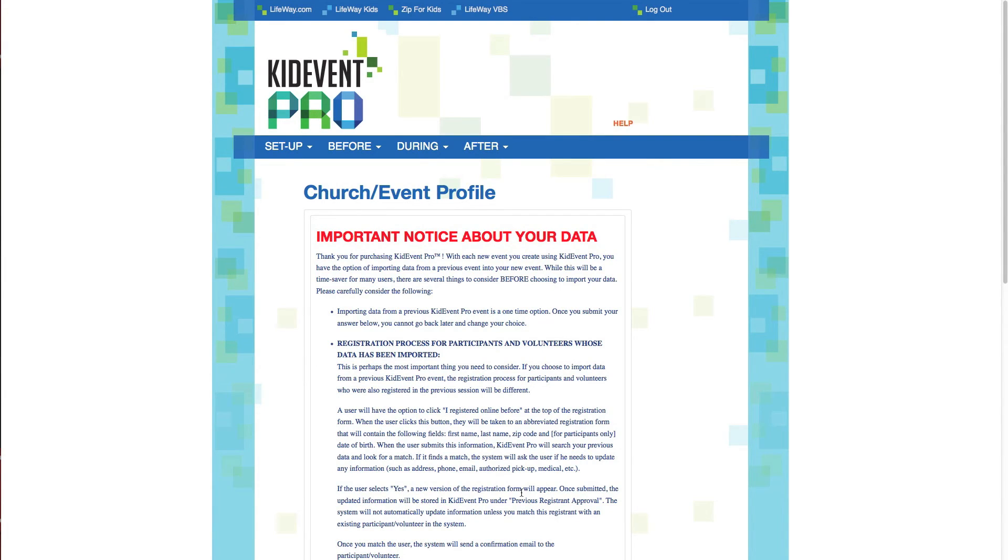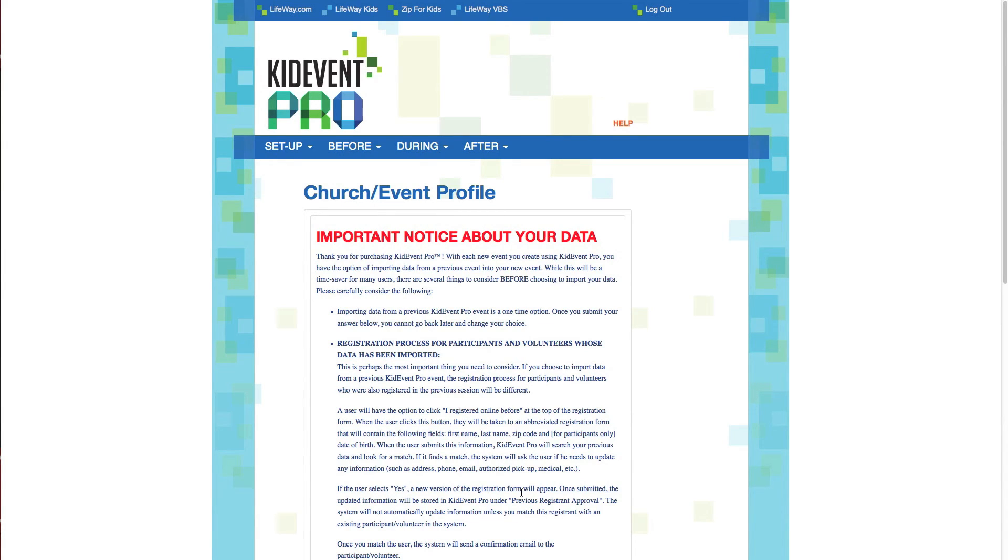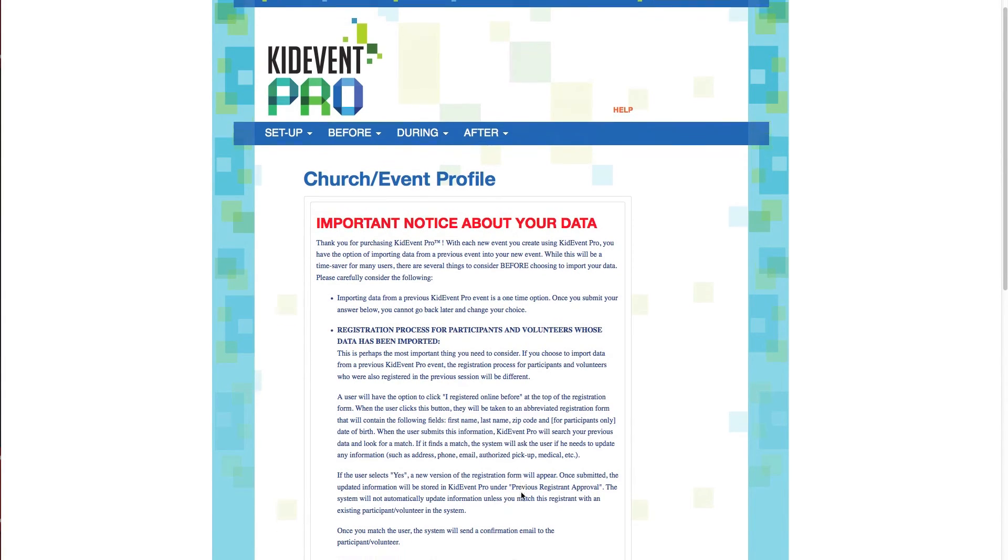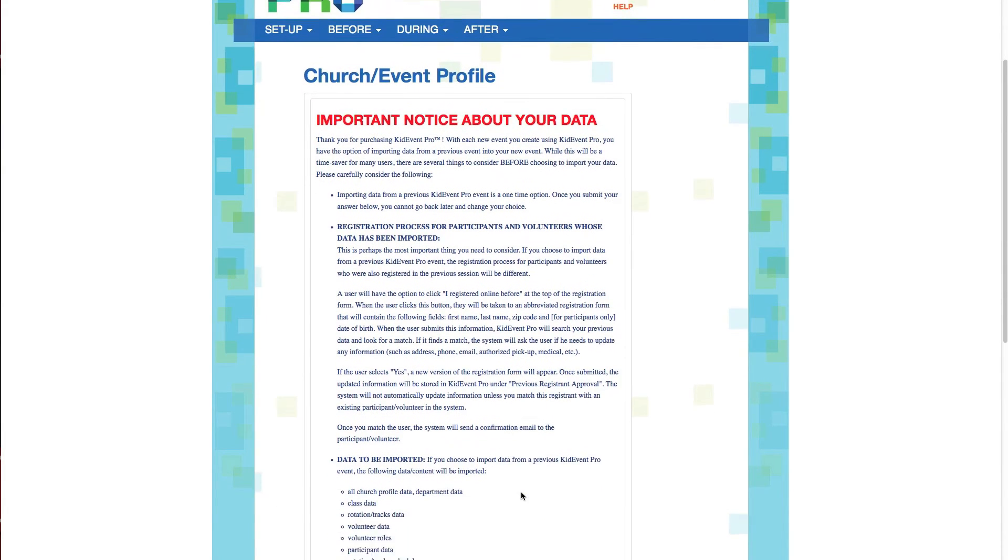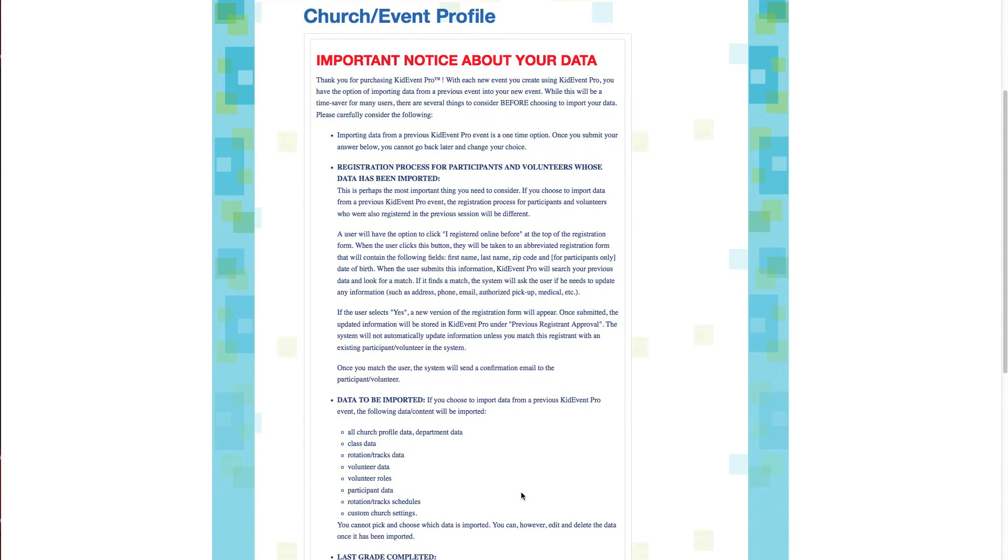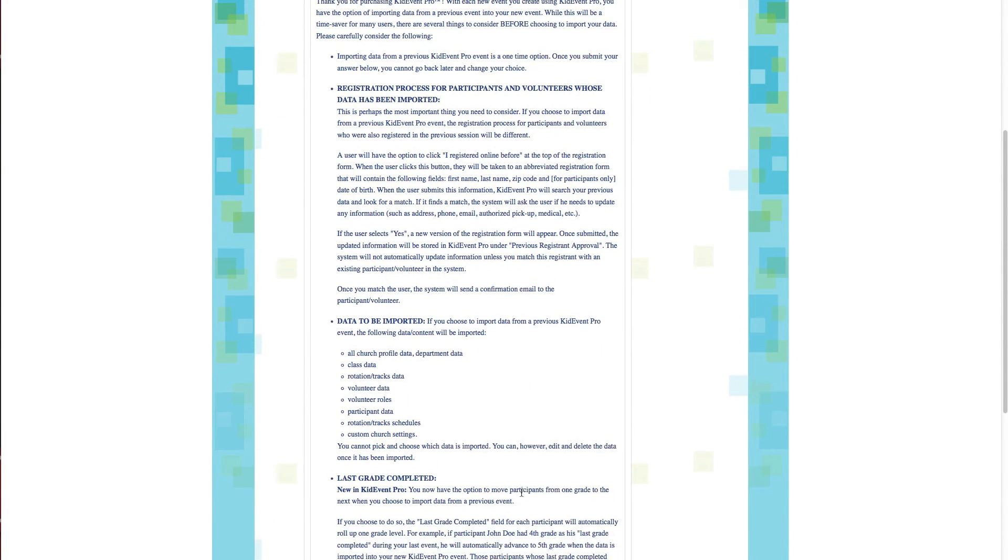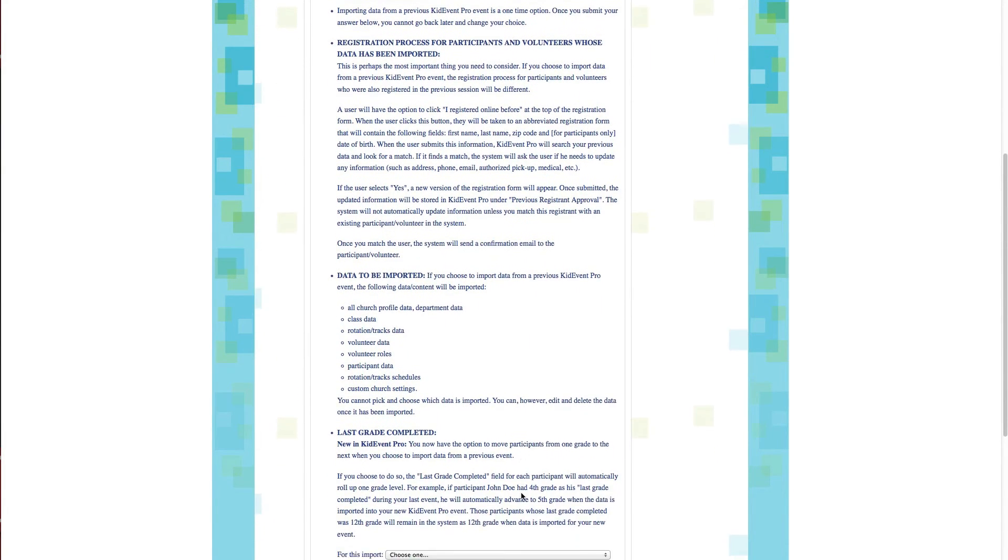But if you'd rather work from a clean slate, you can choose to not import data and just deal with the fresh data that you enter for your new event. One important thing to note is that this is an all or nothing import. You can't pick and choose the data that you want to import. So if you know that up front, that might help you make your decision. Now this notice is going to tell us what kind of information is going to be imported from our previous event.